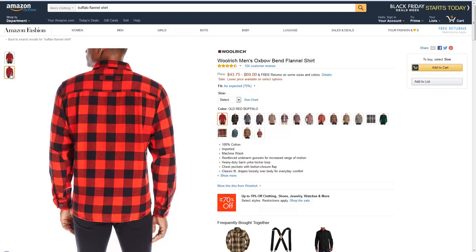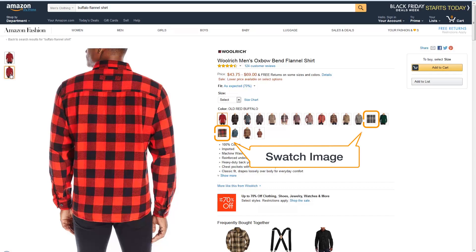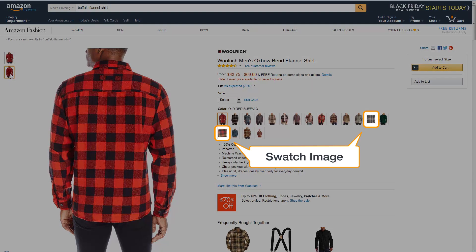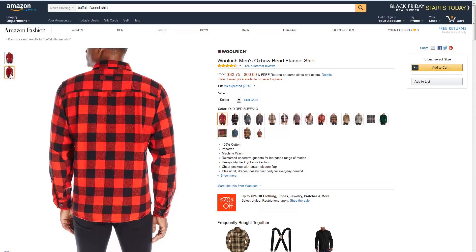You can supply up to eight alternate images for each parent or child SKU. Swatches are used to show different available colors, fabrics, or other choices for products. You can supply one swatch per child SKU, and swatches display on the product detail page next to the name of the color.